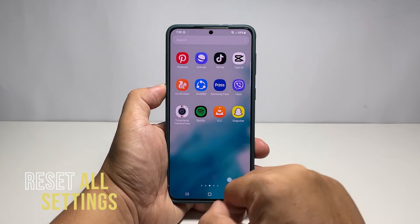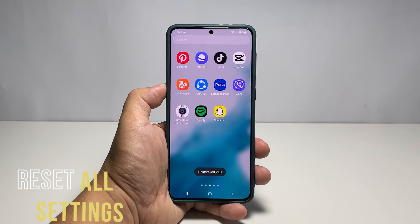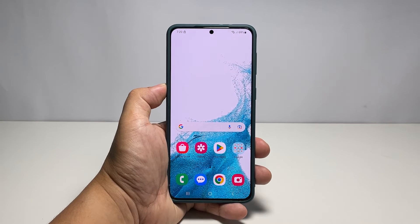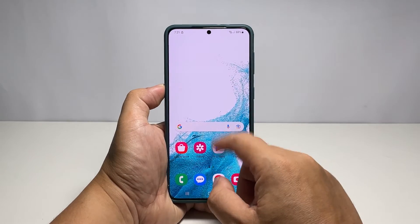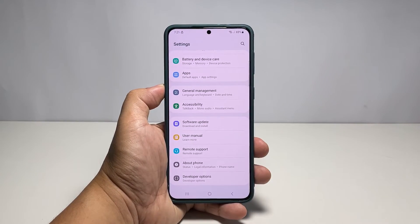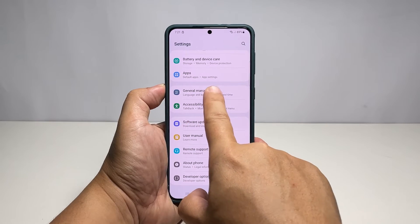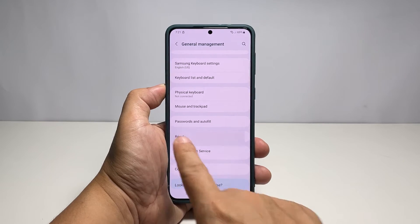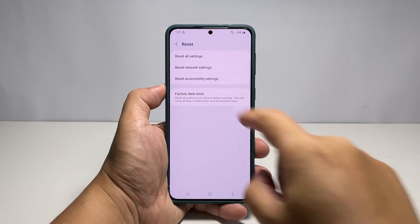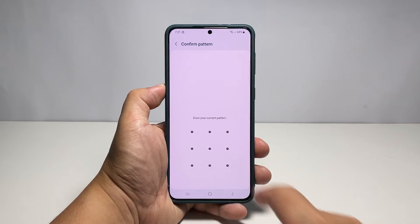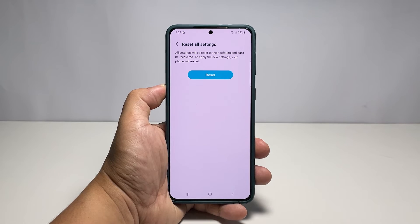Fourth solution: reset all settings. After doing the previous solutions and your Galaxy S22 still has update-related issues, you have to bring all its settings back to their default values without deleting any of your files and data. Launch the Settings app and scroll all the way down. Find and tap General Management, then scroll down a bit and tap Reset. Select Reset All Settings among the other options, tap the Reset Settings button, and enter your security lock if prompted.